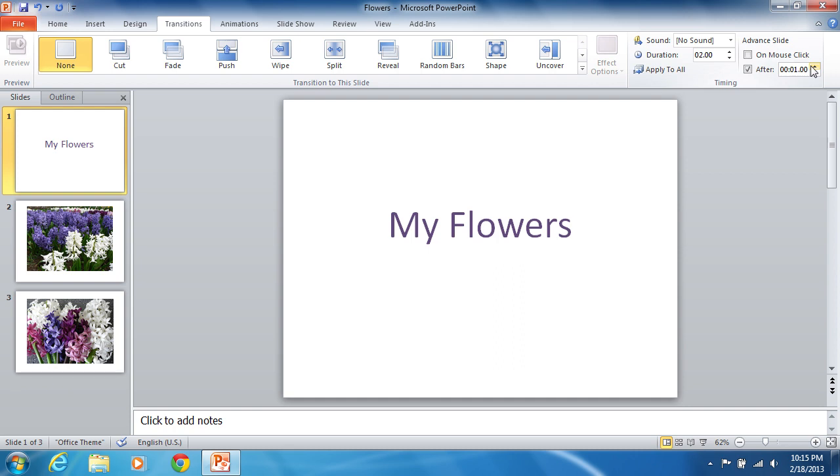If all files are to be advanced in equal periods of time, click the Apply for All Slides Tool button.